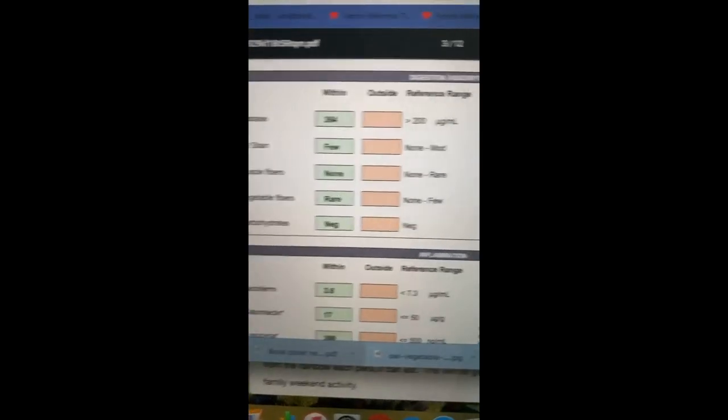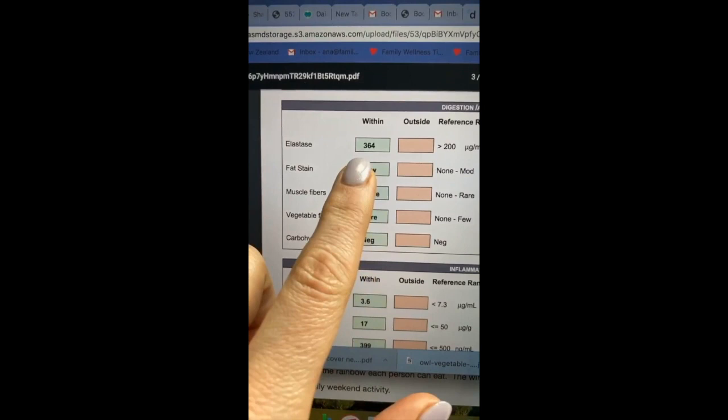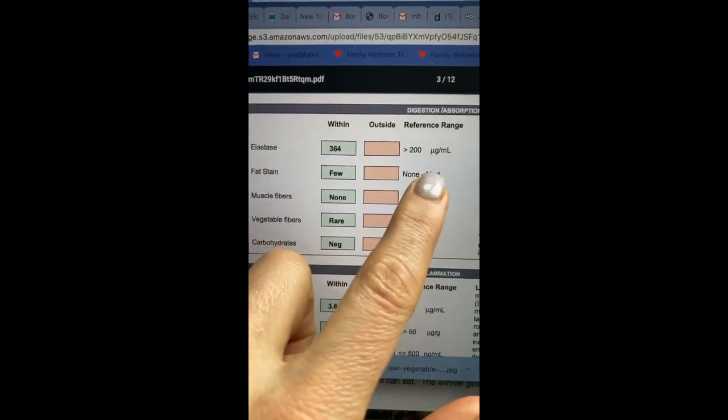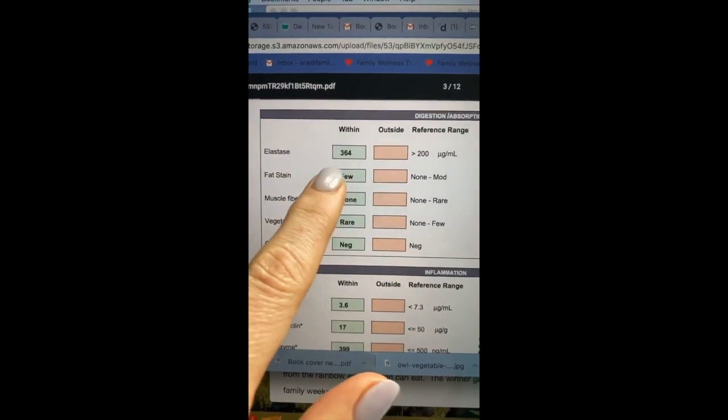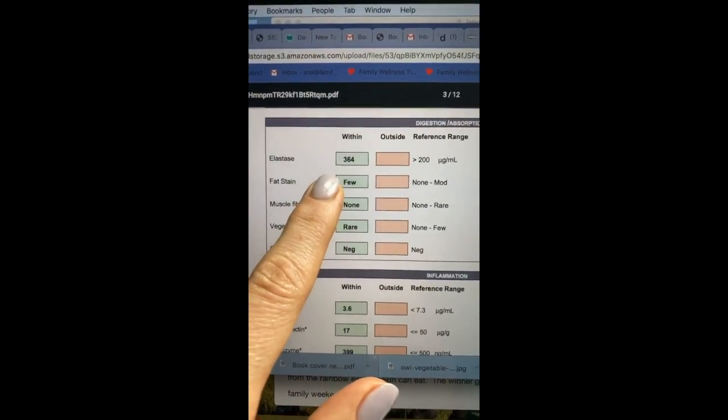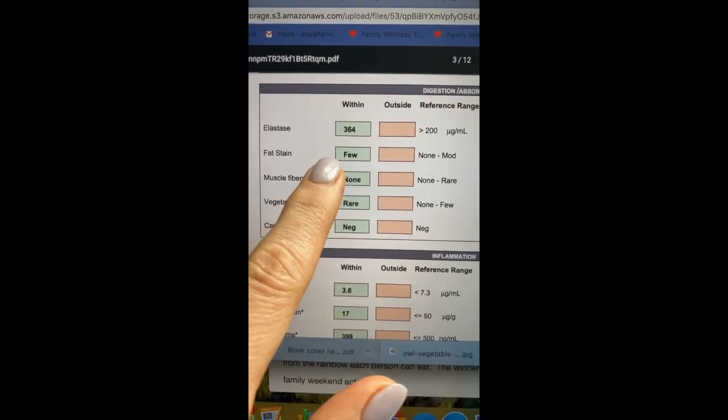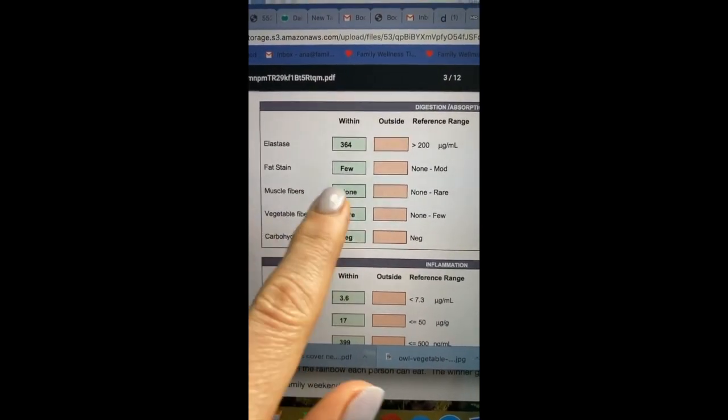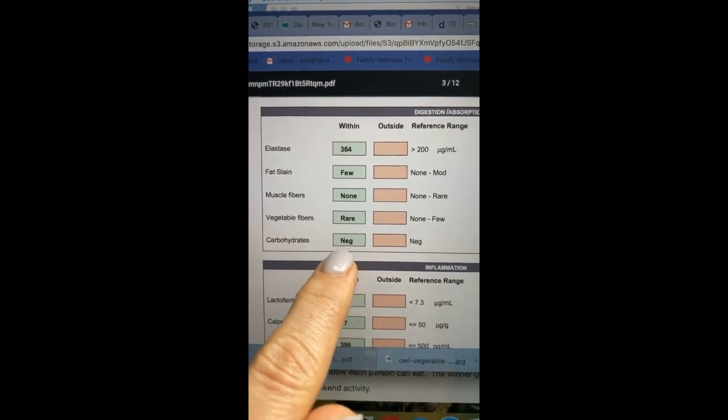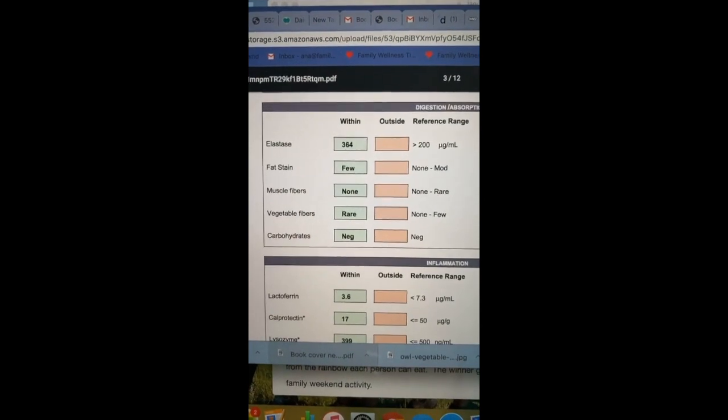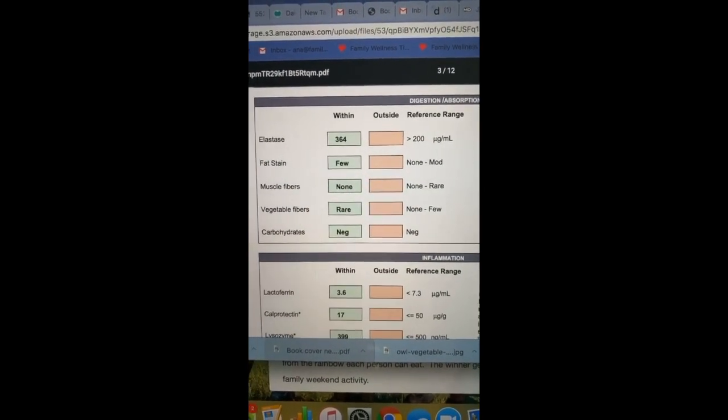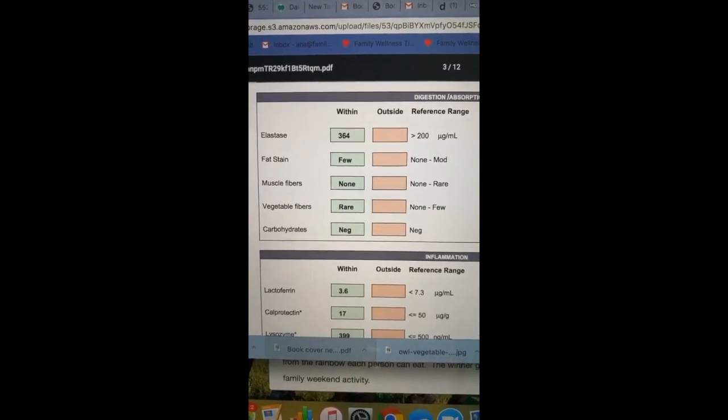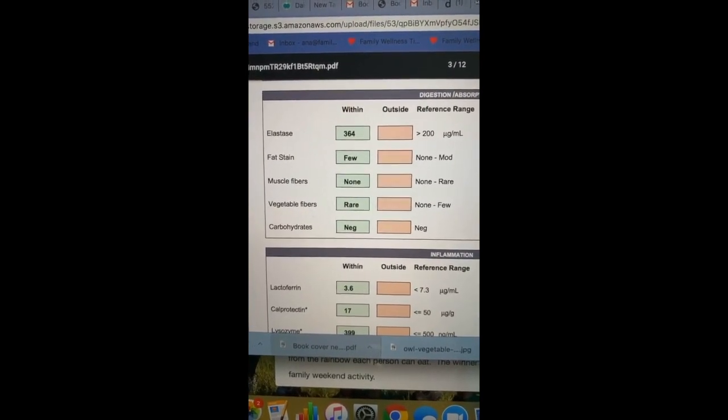Then we look at digestion and absorption, and in this child right here, the elastase 364, yes, it is above 200, but based on this child's symptoms, that number should be really more at 500, so he will go on pancreatic enzymes. We look at fat stains, if there's any fat in the poop, muscle fibers, vegetable fibers, carbohydrates. This gives us an indication of absorption, which is really important because there's two parts to nutrition. One is eating it. Second is absorbing it.